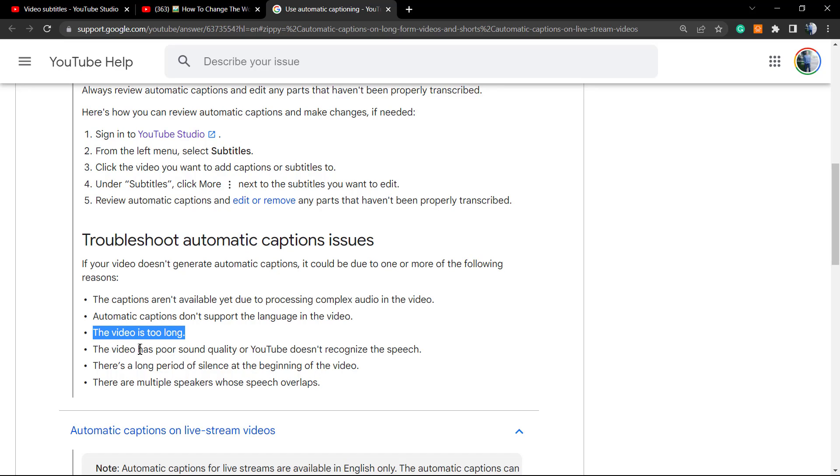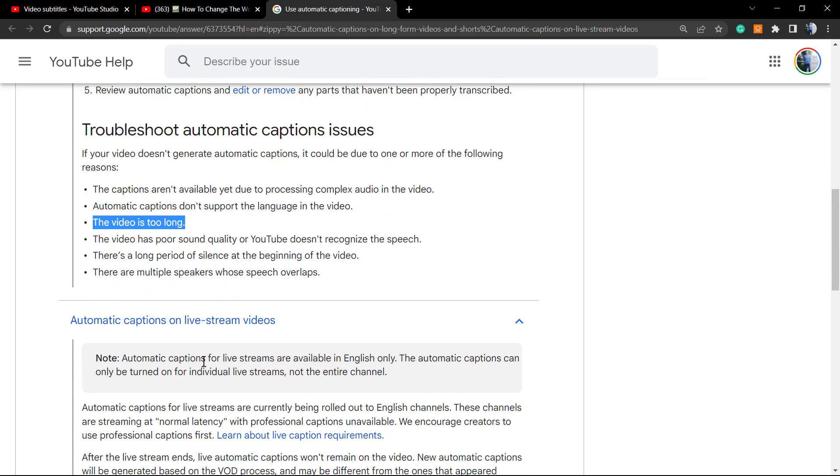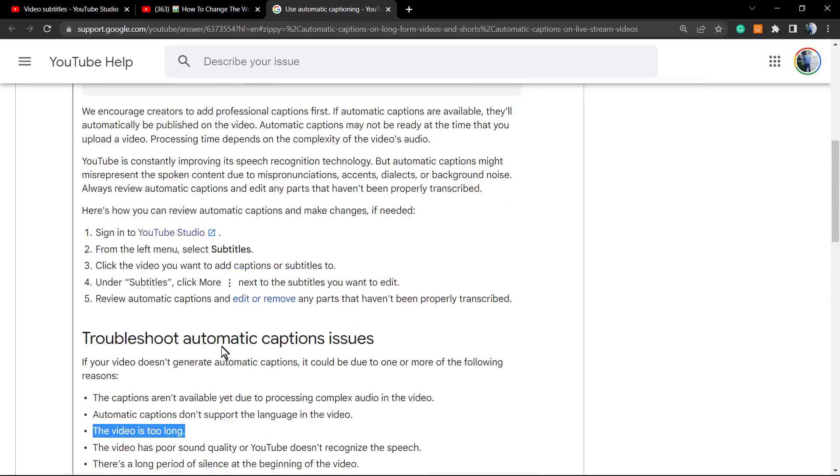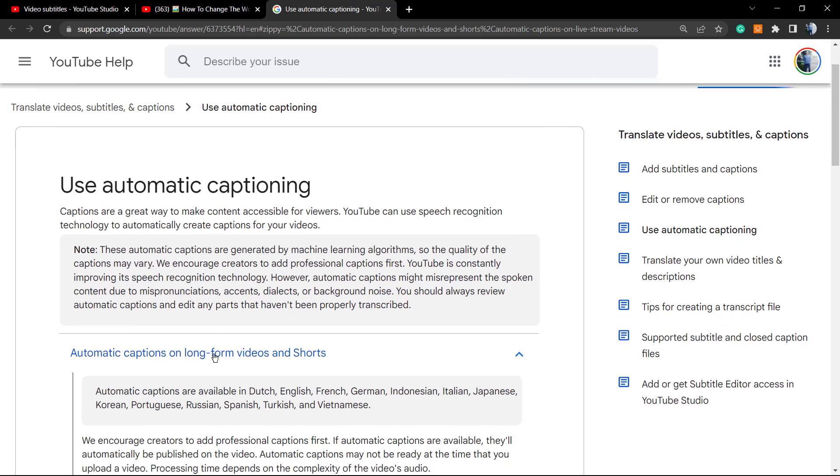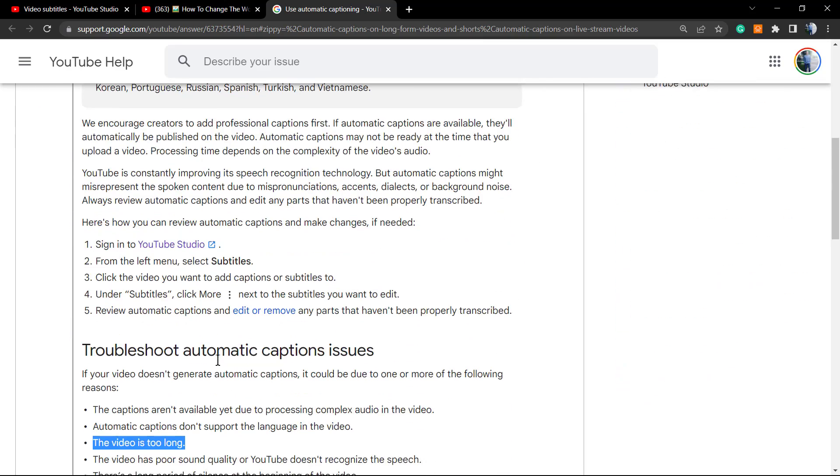Video maybe too long, the video may have poor sound quality so YouTube cannot recognize the speech, the video has a long period of silence in the beginning of the video, there are multiple speakers whose speech overlap. So persons talking at the same time in a podcast, for example, this may be complicated too. However, for persons who broadcast alone like me, this tool is pretty, pretty good, okay.